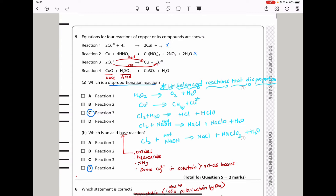In reaction 4 we see copper oxide with copper(2+) and oxygen(2-), so there is no oxidation or reduction — it is not a redox reaction. The answer for the disproportionation reaction is reaction 3. For which is an acid-base reaction, this one has a base and an acid, so the answer is reaction 4.